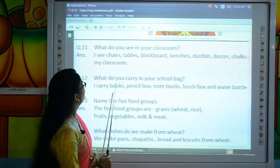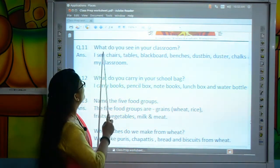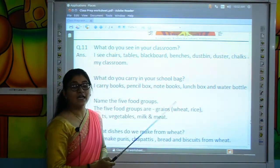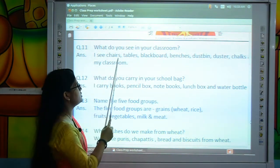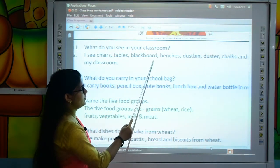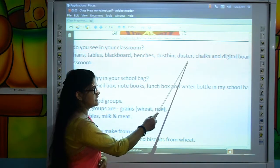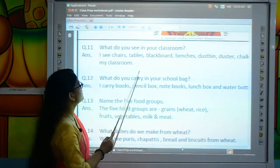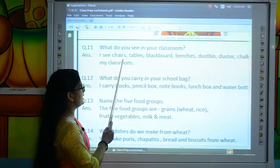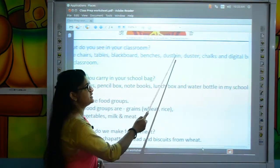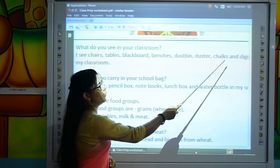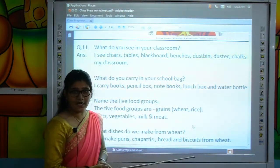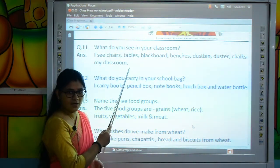Look here and read question number 11: What do you see in your classroom? Your answer is: I see chairs, tables, blackboard, benches, dustbin, duster, chalks and digital board in my classroom. When I ask you the question, what do you see in your classroom, you have to reply your answer like this.